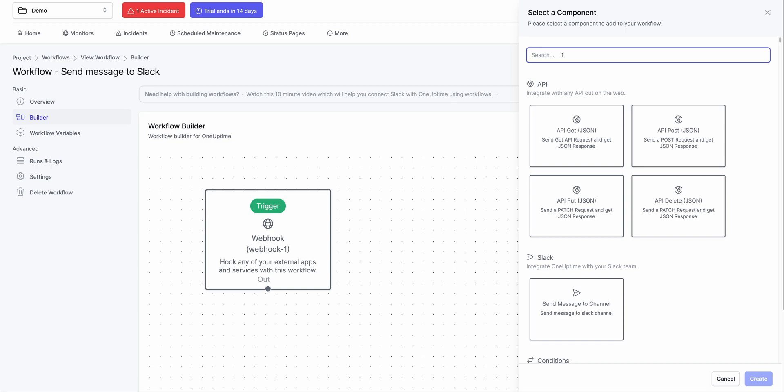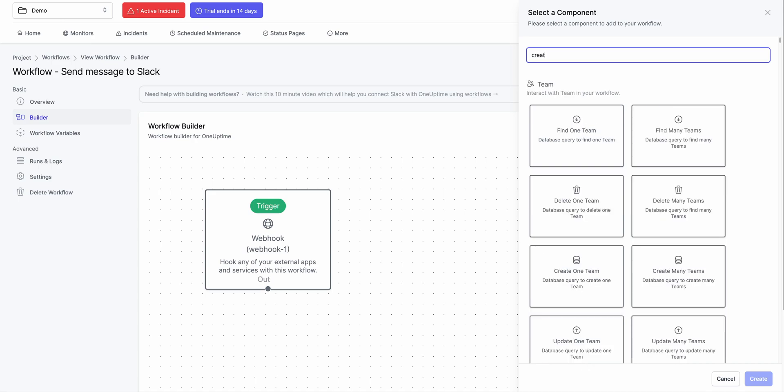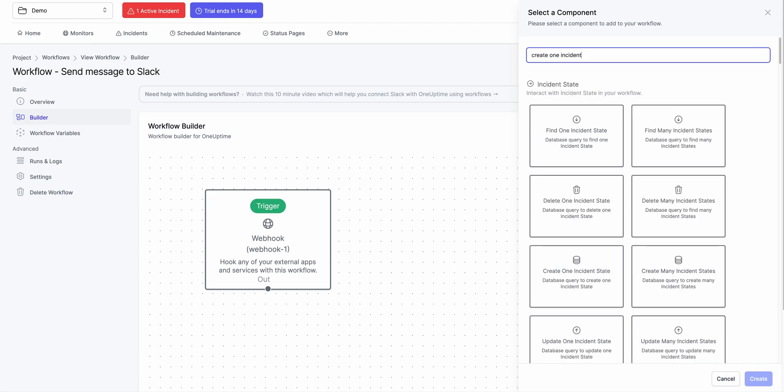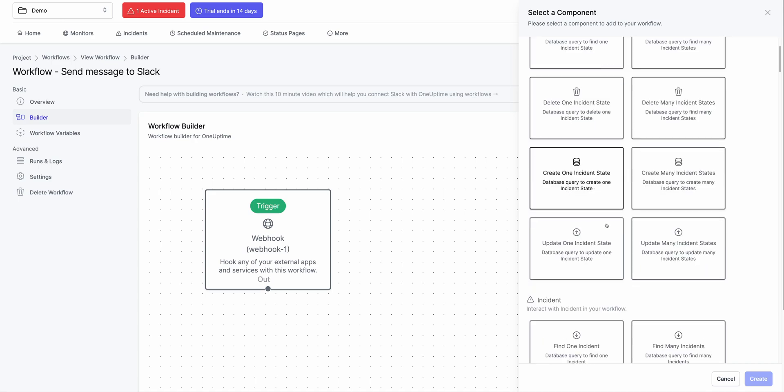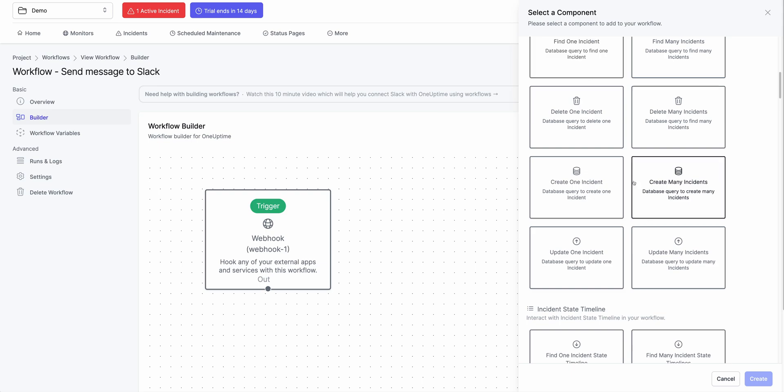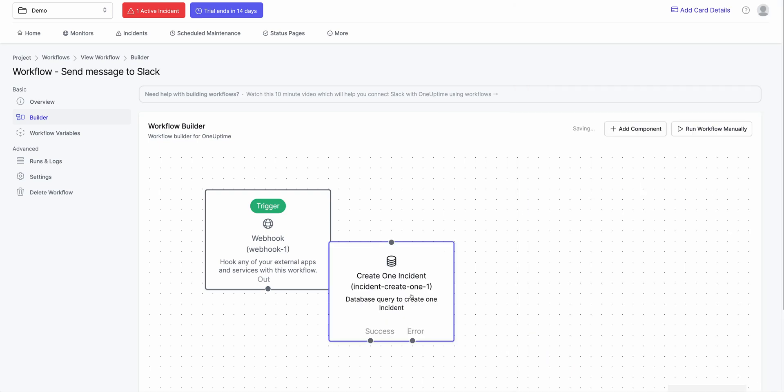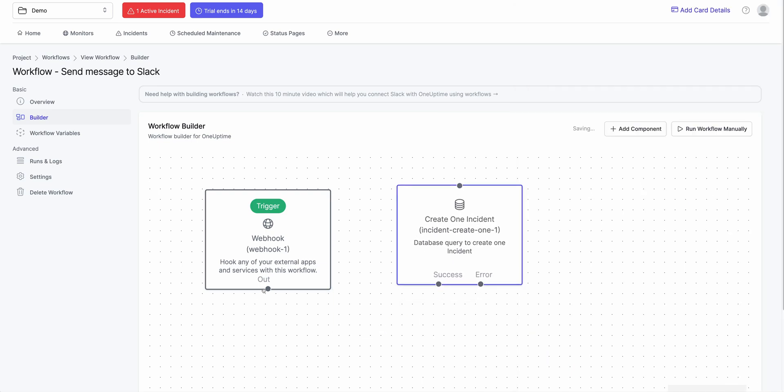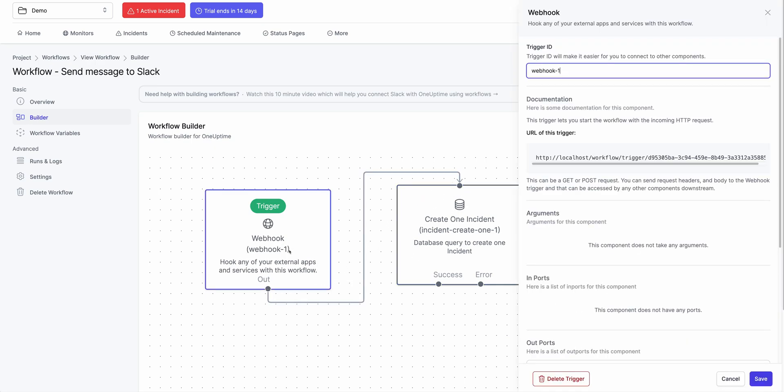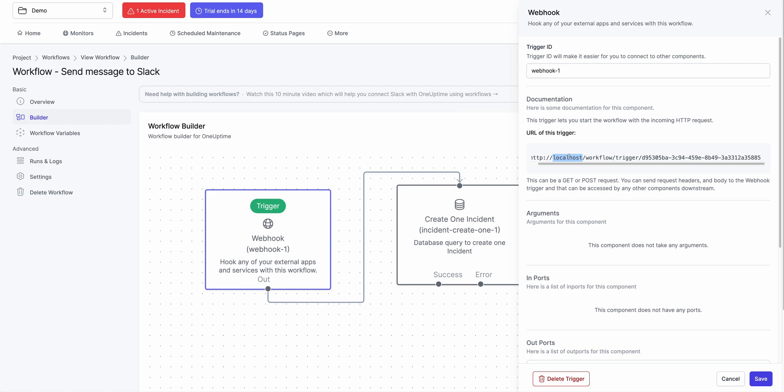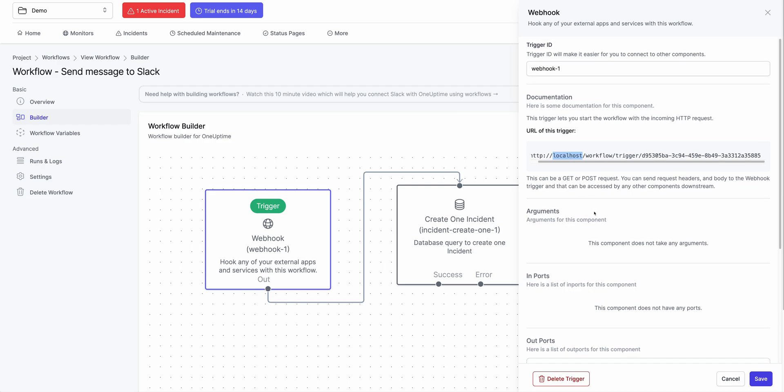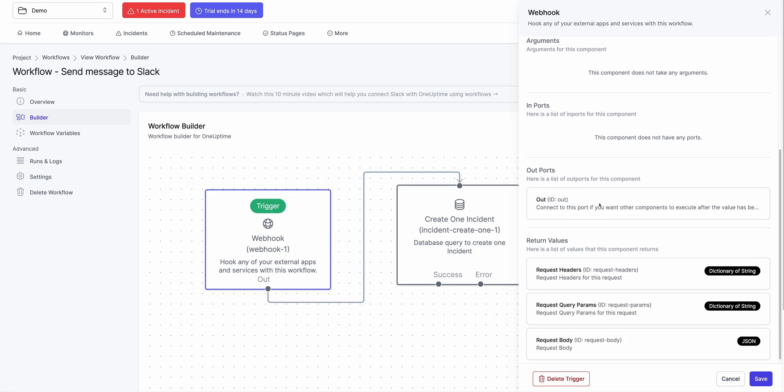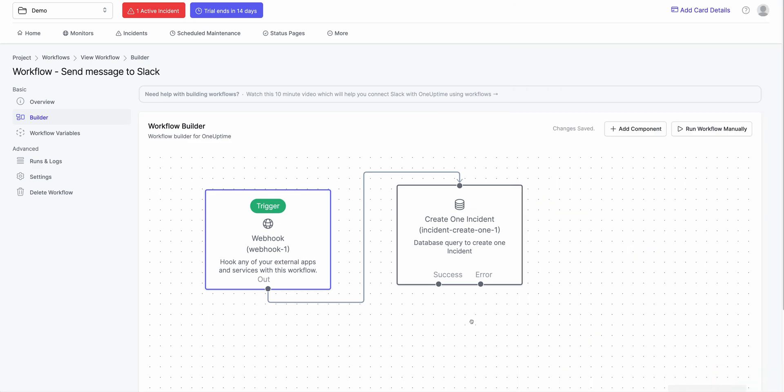So I could say when this webhook event is received, create an incident and I could scroll all the way down, say add this component and connect it together. If I click on this webhook event, I have this URL of the webhook. It says localhost because I'm on a test server. On production, they should say oneuptime.com. And you can read things off of body. You can read things off of header. You can read things off of anything from this webhook and create one incident.